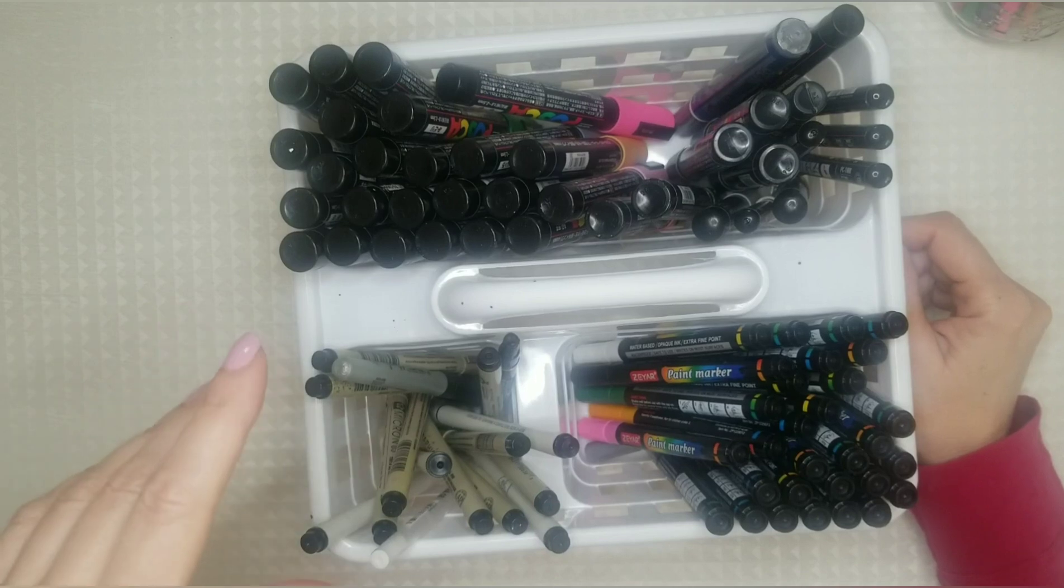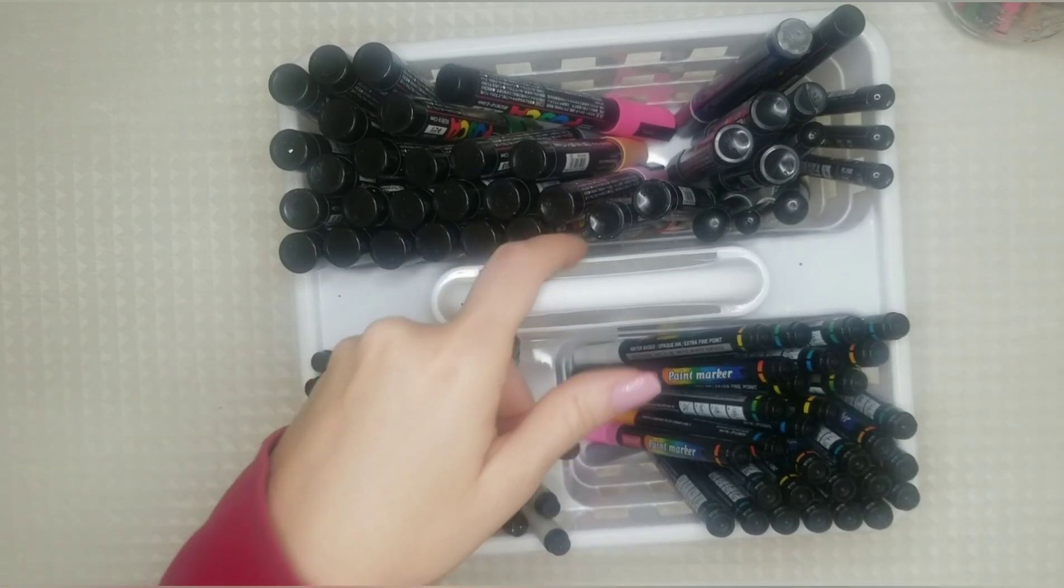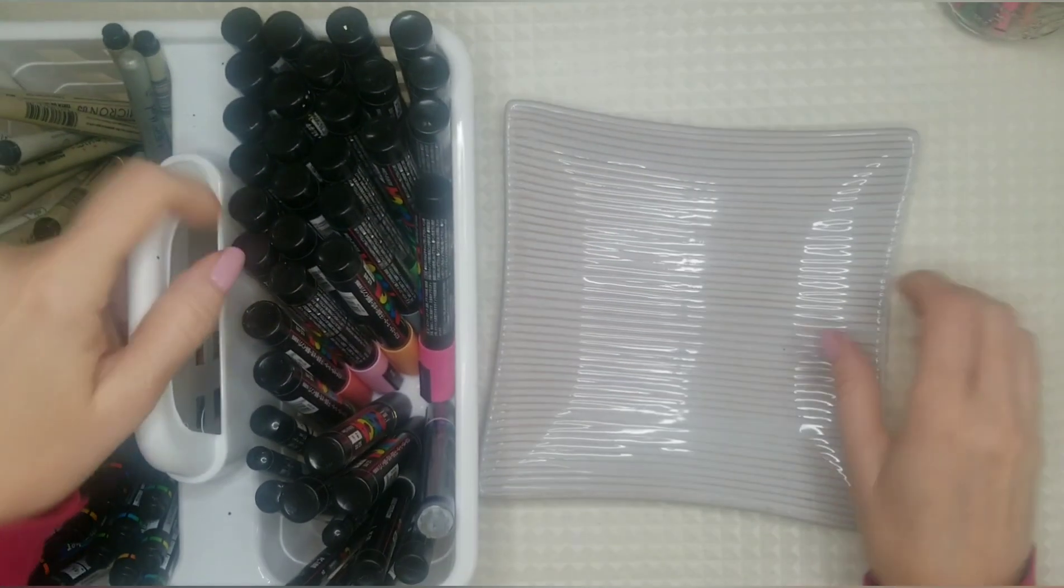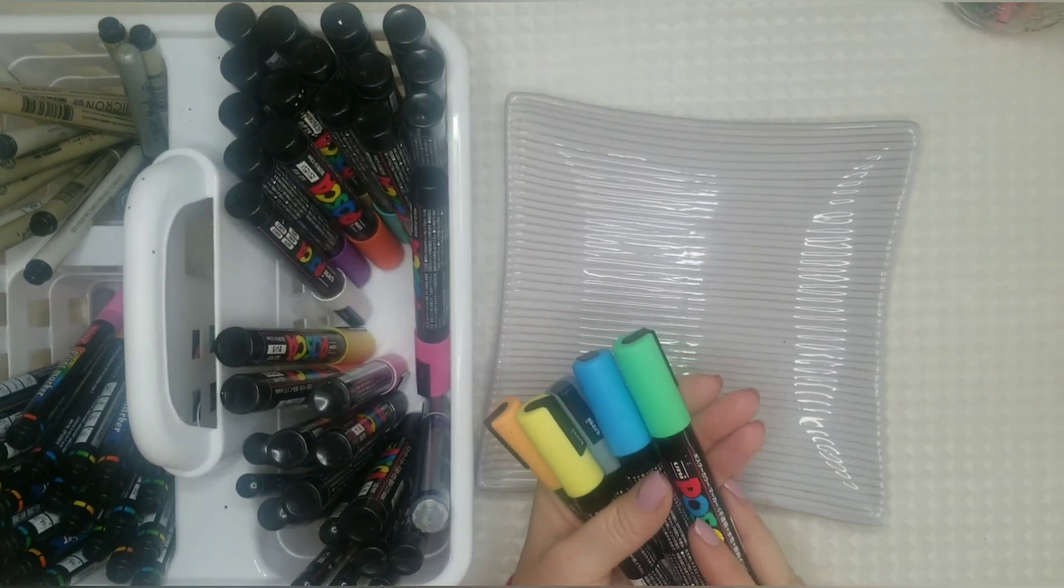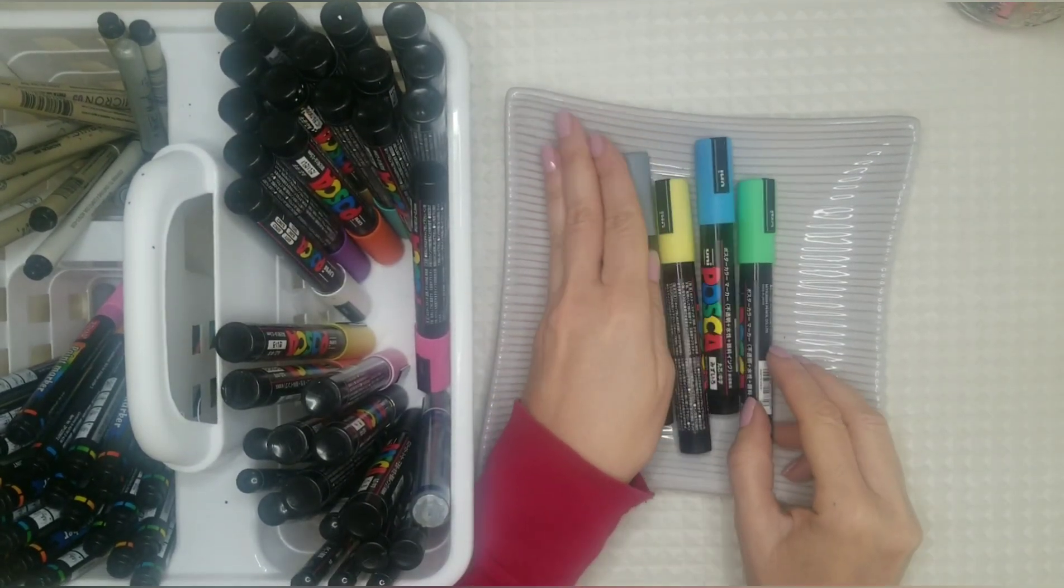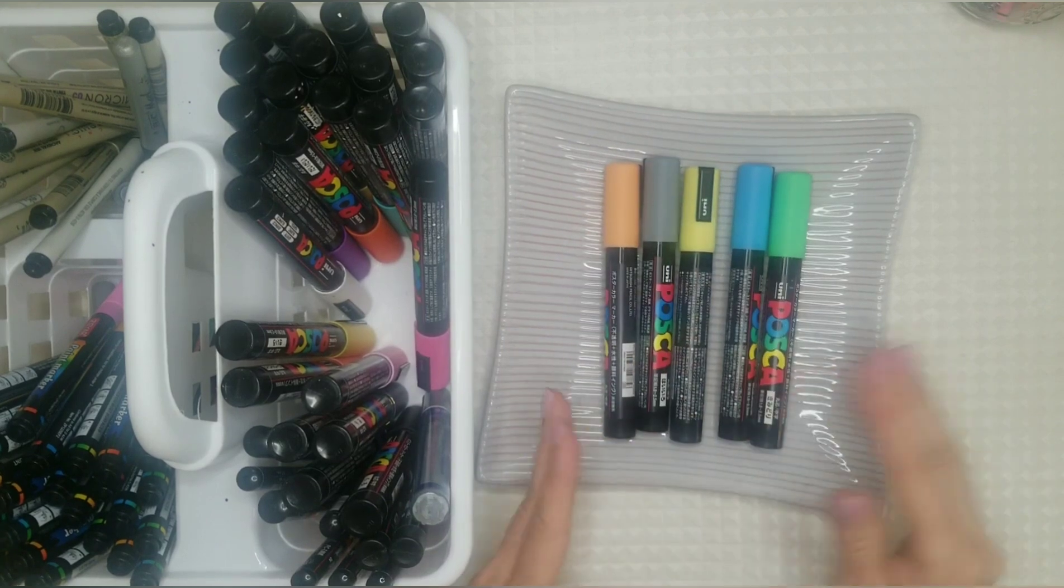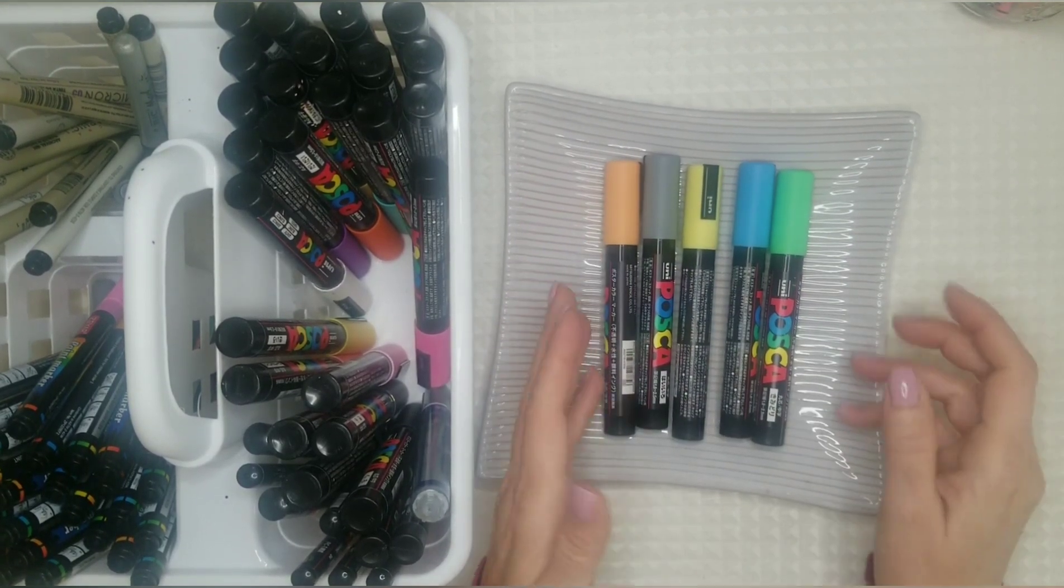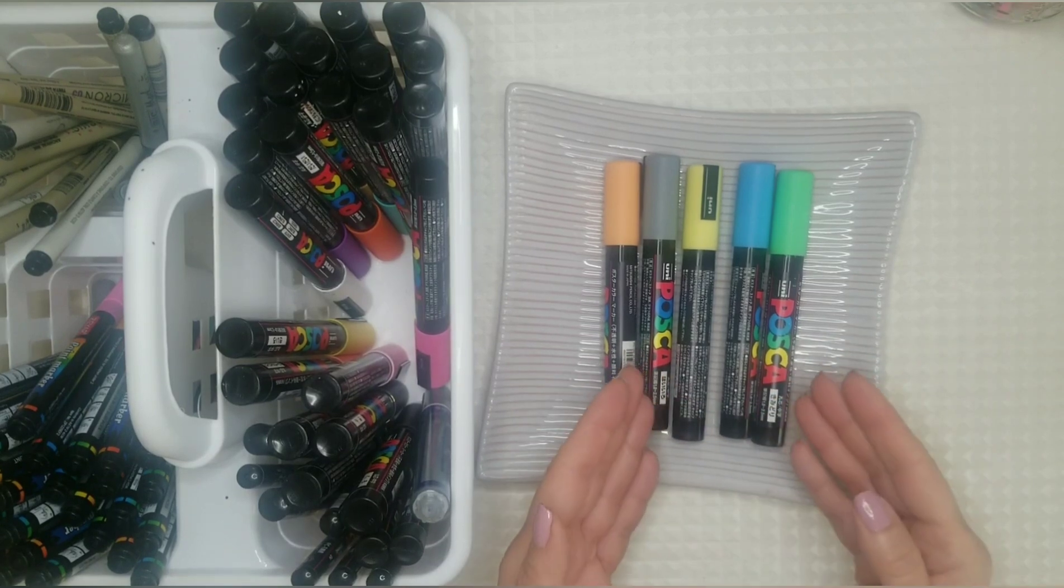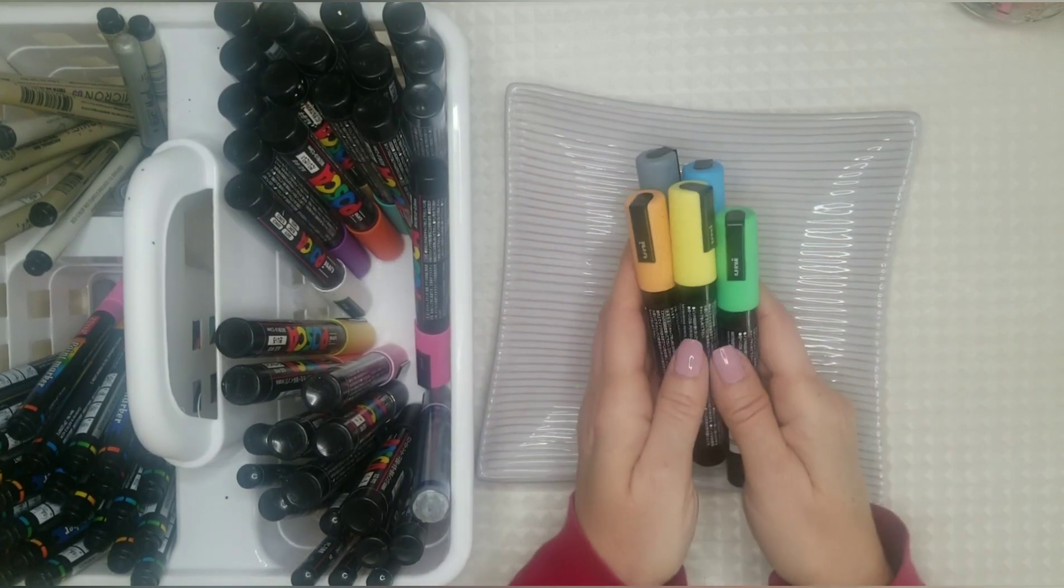So what I do when I use them is I grab a dish, I pull out the markers and the colors that I need and I lay them in the dish and that way I can easily see the color and have access to them.